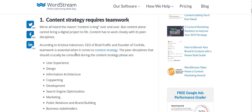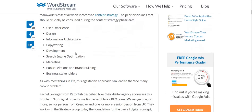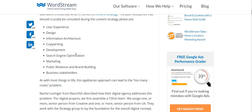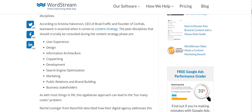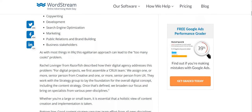First and foremost, content strategy requires teamwork, which is very obvious because your content is not just made by you. It requires team building — team work across user experience, design, information, copyright, development, SEO, marketing, public relations, and business stakeholders. It is a whole lot of building that you have to find when you are making any new content for yourself or your company.